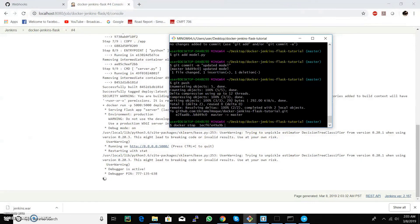We will again simulate our post request and see that our model is returning the result based on the change.